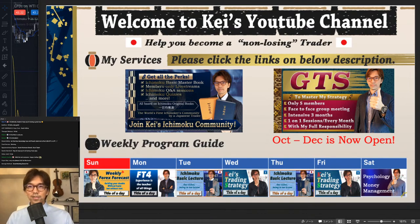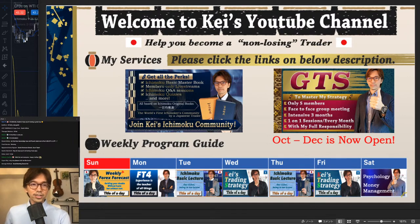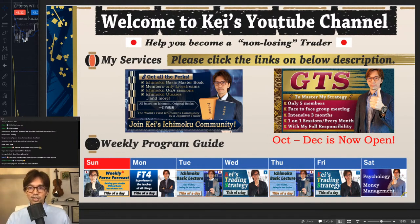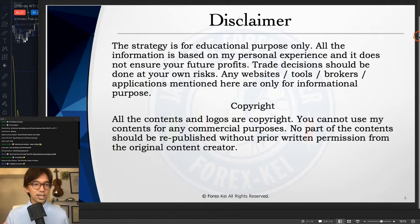Alright, let's see who's here. Good to see everyone joining today. Before moving on, just a disclaimer: all these contents are based on my own experience and knowledge, so when you take trades, please do so with your own risk.